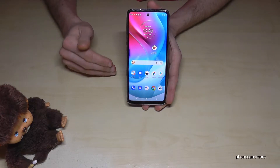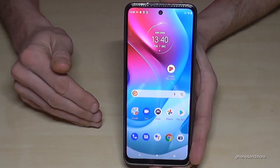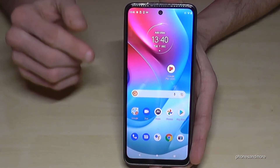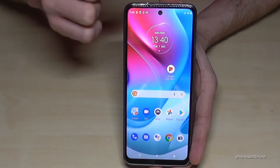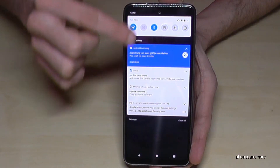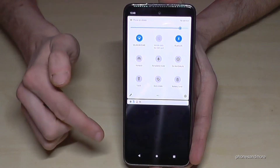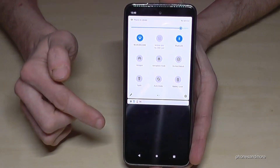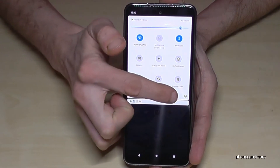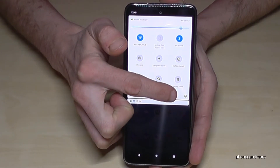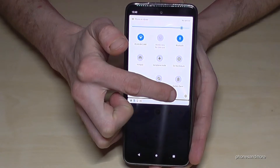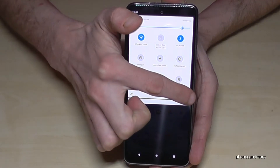First of all, we will need the Settings. You will find the Settings if you scroll down, scroll down a second time, and then you will always have the symbol for Settings here. Tap on it.